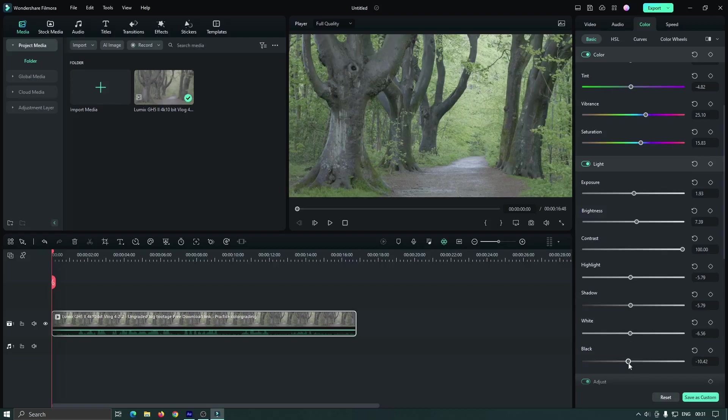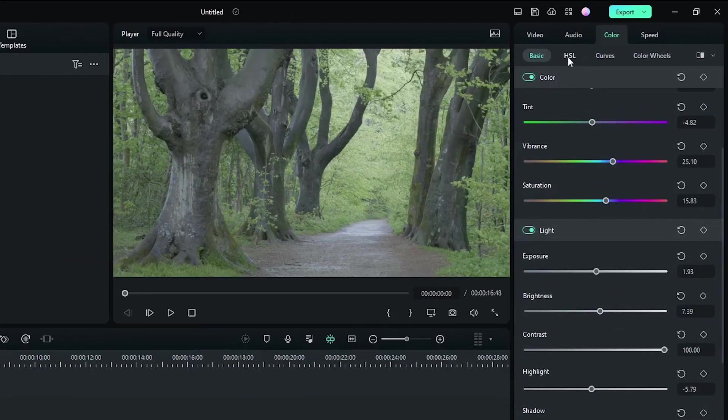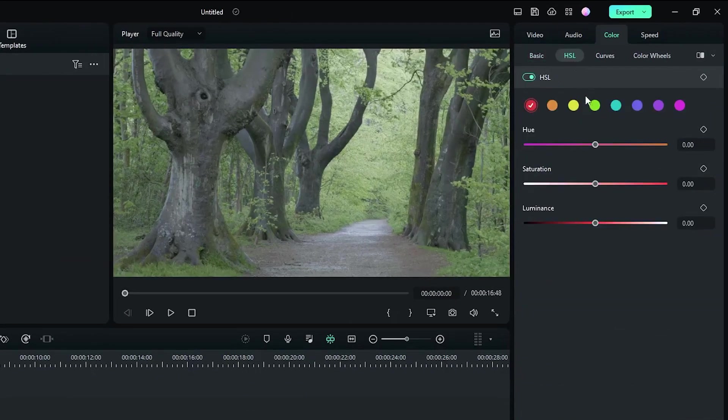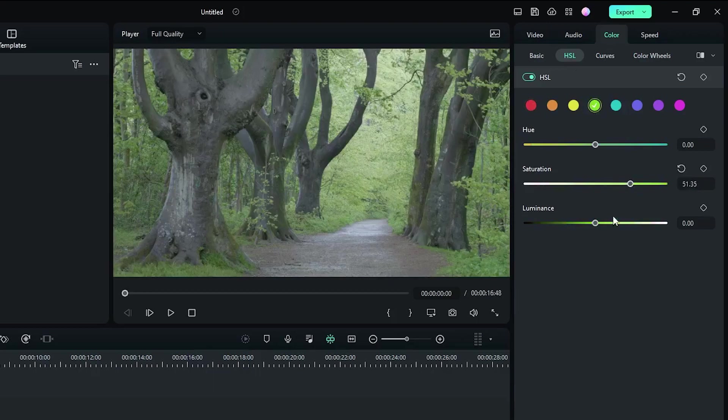So now it looks like this. Then go to the HSL, select green and increase saturation and luminance.